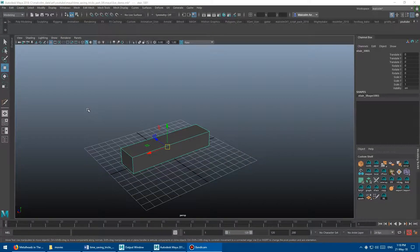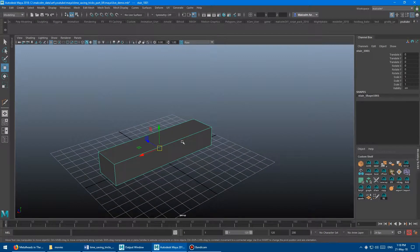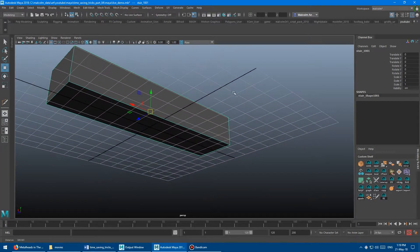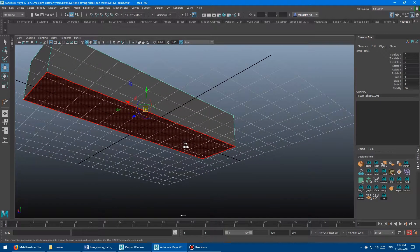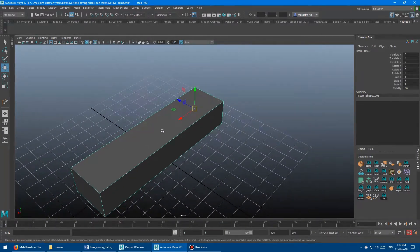So let's get into it. Let's check out duplicate with transform, which is a super cool tool that is great for doing a bunch of different tricks. First thing you want to do is we're going to build a little staircase just to show an example of the tool. What I need to do first is hold down D and the V key at the same time, and then middle mouse drag to snap the pivot point of the object down to that corner.